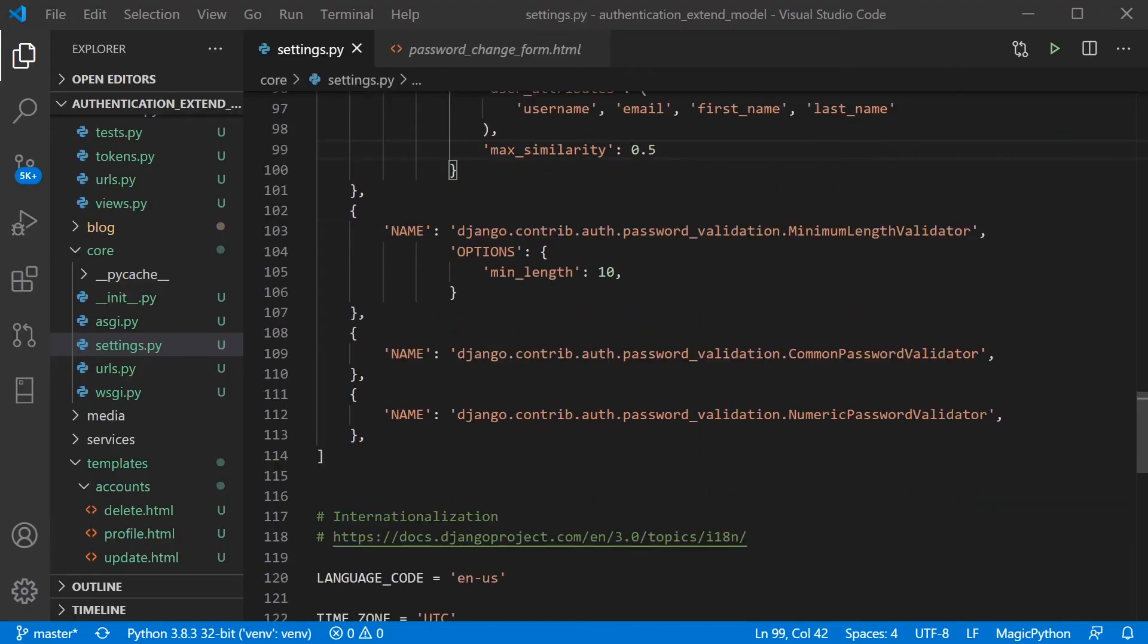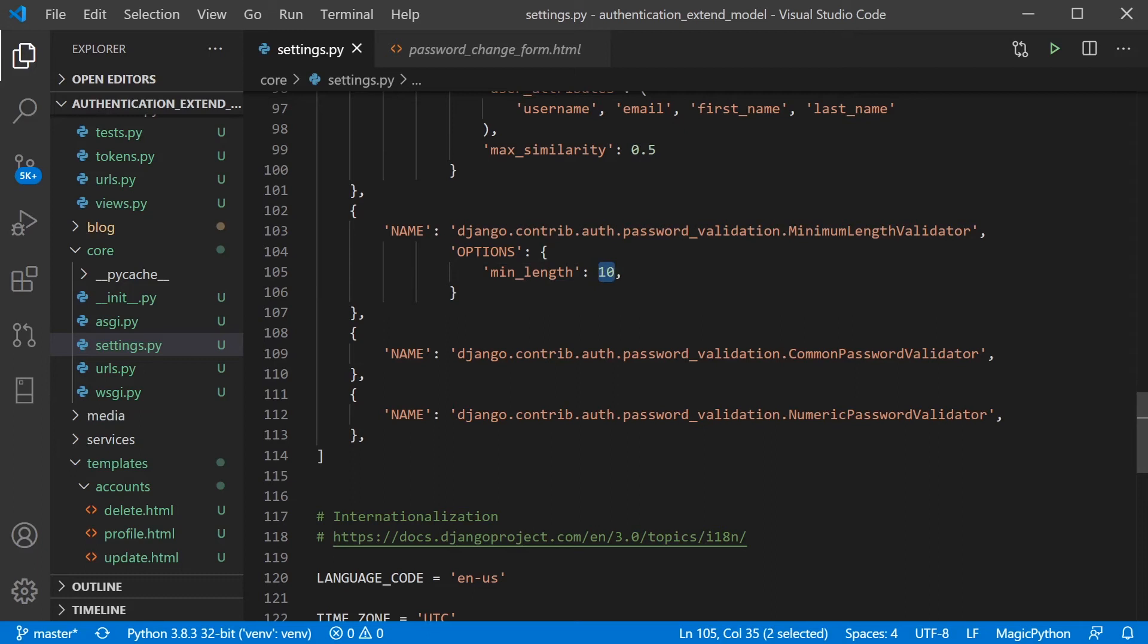So moving down to the minimum length validator, you can see we have options here and the min_length, we're just simply defining an integer here of 10. So the minimum length passwords now should be 10 characters.